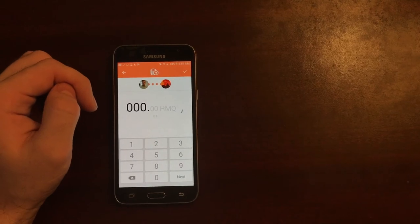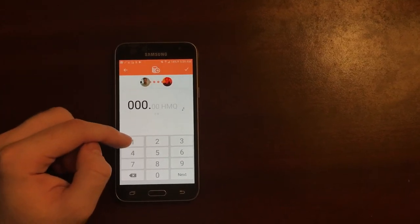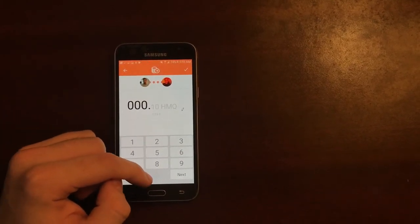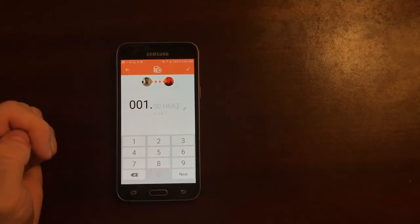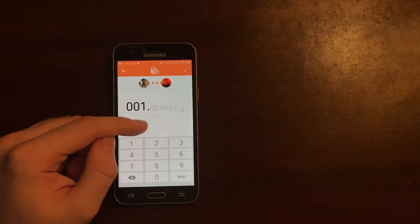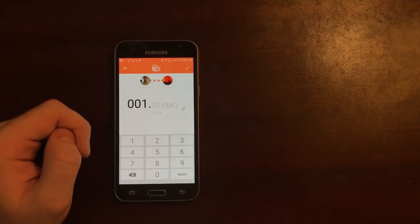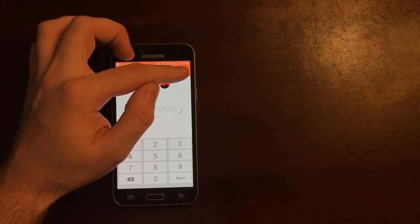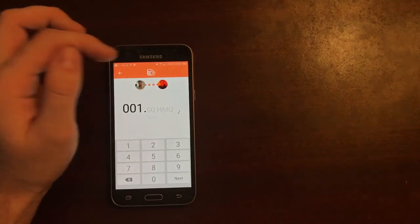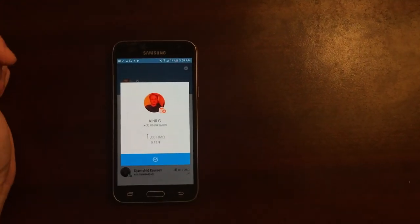Now as you can see I'm going to select one HMQ which is again the current equivalent of 18 cents and the only thing that I have to do is actually confirm my transaction.